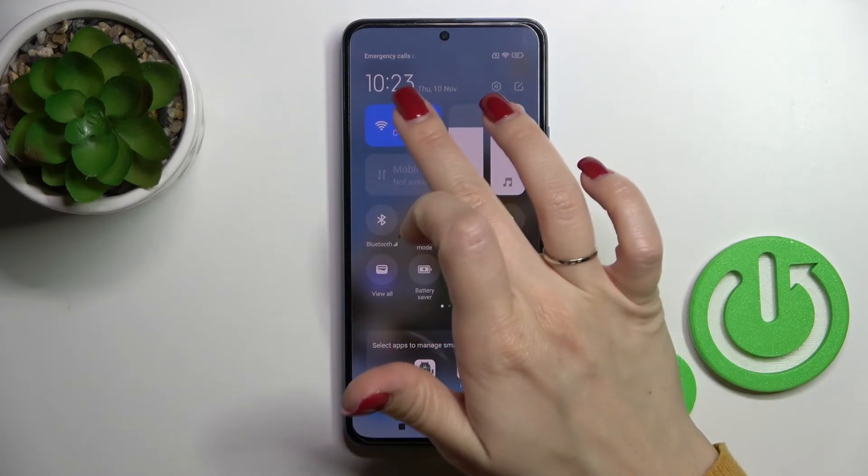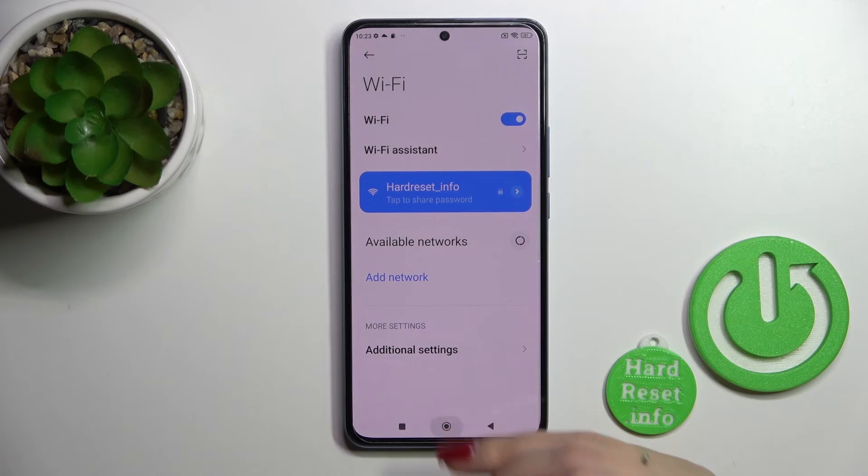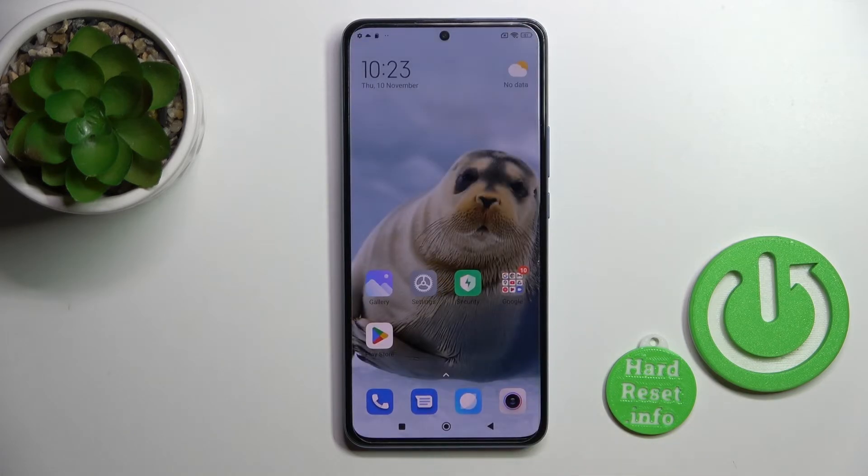If you want to launch Wi-Fi settings from here, just hold this icon for a while. And that's how it looks.